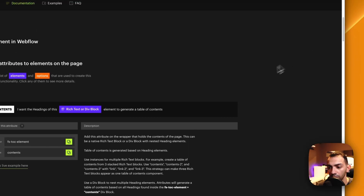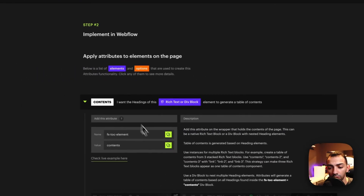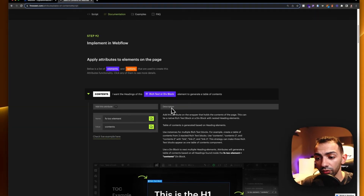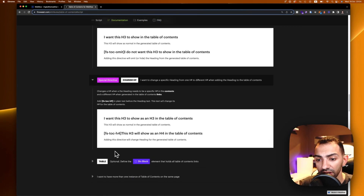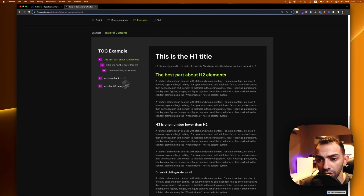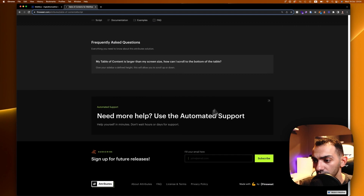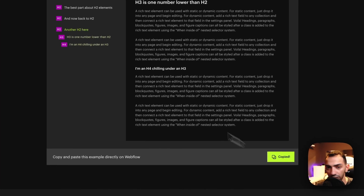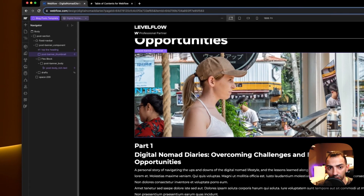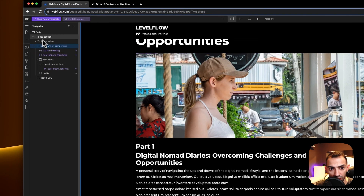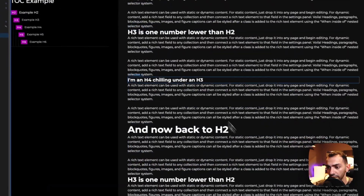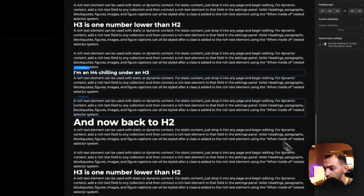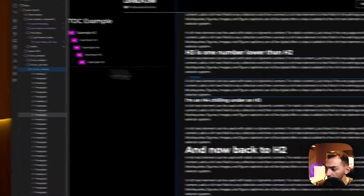These are the steps we need to follow, but I want to copy this example here — there is an example that you can just copy and literally paste on your project. So I copy this and paste it here, and it has all the attributes. You can just copy it from there.